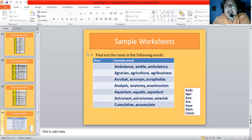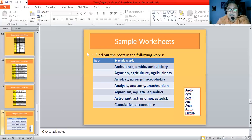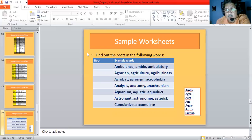Aquarium, aquatic, and aqueduct all come from 'aqua' meaning water. Aquarium is a place of water where fish or other aquatic creatures live. Aquatic means related to water. Aqueduct is like a reservoir or pool of water. Astronaut, astronomer, and asterisk all come from 'astro' meaning relating to the stars or sky. Cumulate and accumulated come from 'cumul' meaning added up.